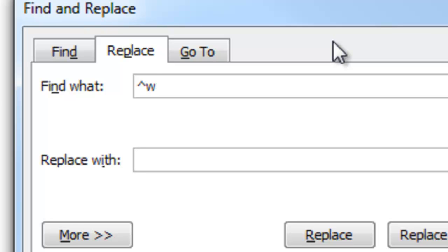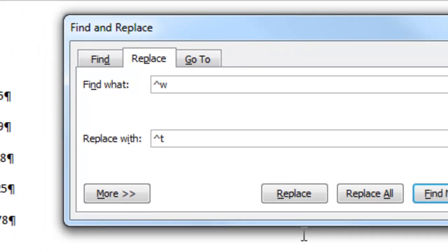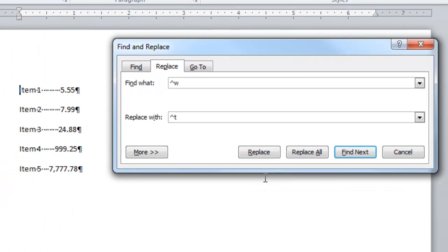That's the caret code for white space. And I want to replace it with a tab character. And there's the caret code for the tab character. I'll go ahead and list these caret codes elsewhere in a blog post, but let's see how this works.